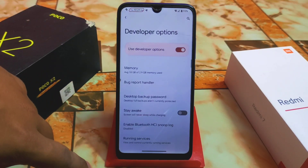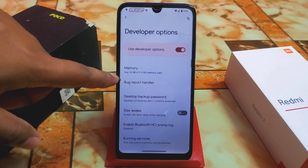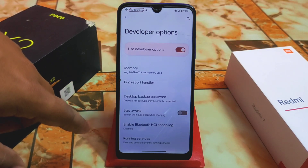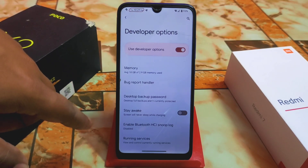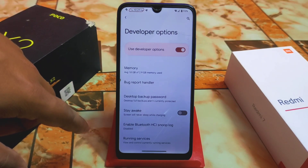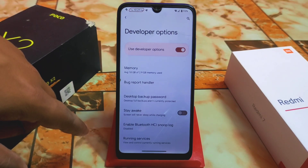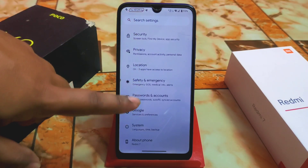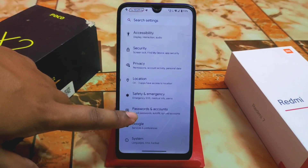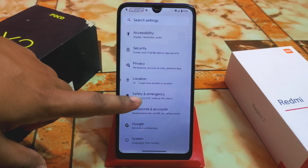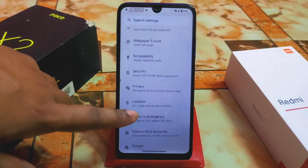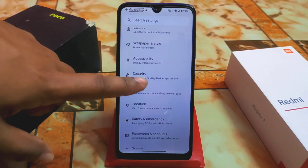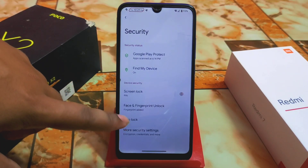In developer options, the average memory use shows RAM at 1.8 GB out of 2.9 GB. We also have password and account safety, emergency, privacy, location, and security settings.